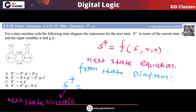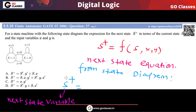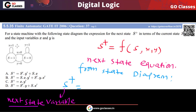So this is your next state variable — when will it become 1? There are two choices. If you are already in state 1, we are focusing on when the next state will become 1. If you are already in state 1, then the input X should be 1. So if S is 1, then input X should be 1.